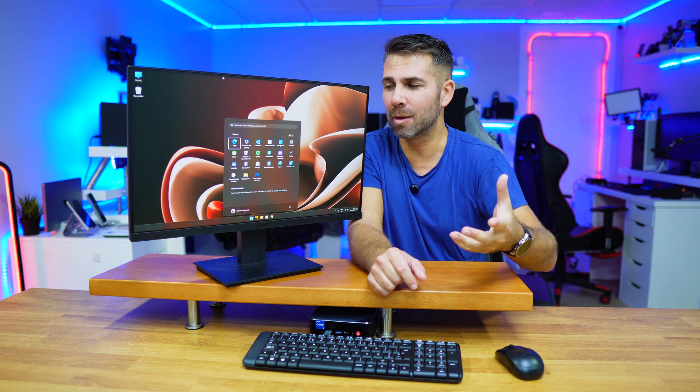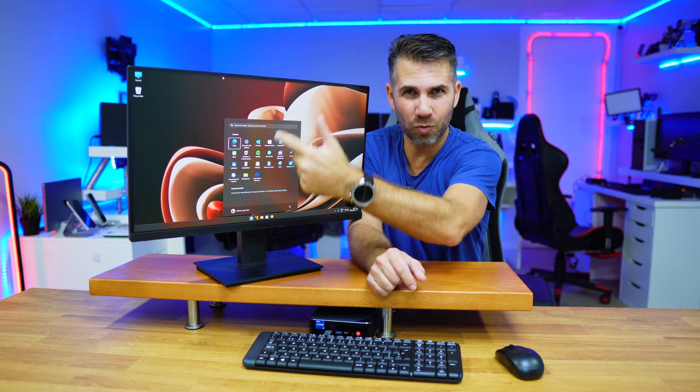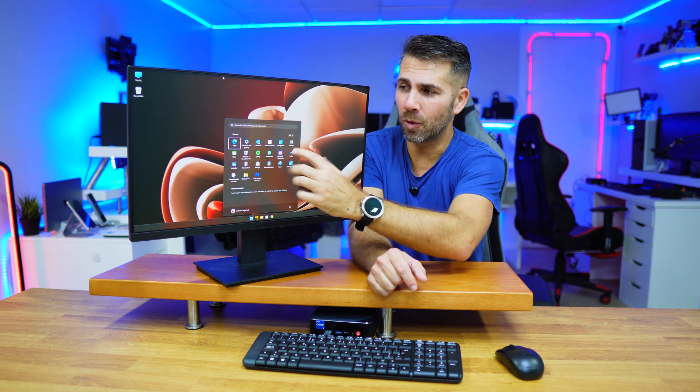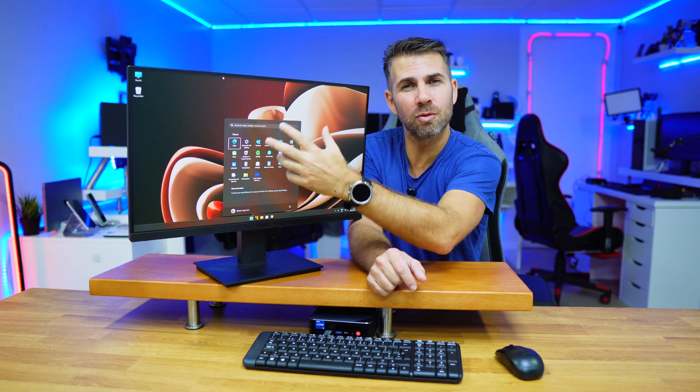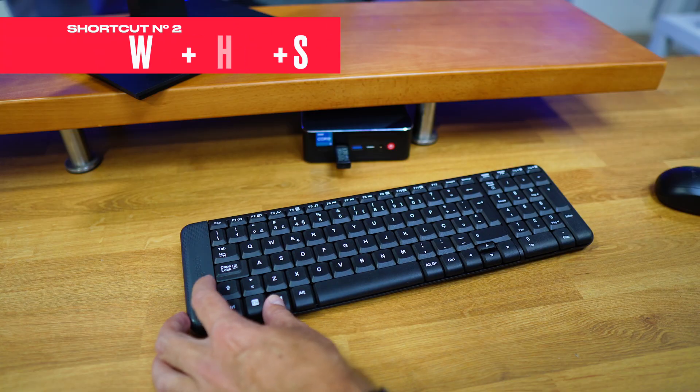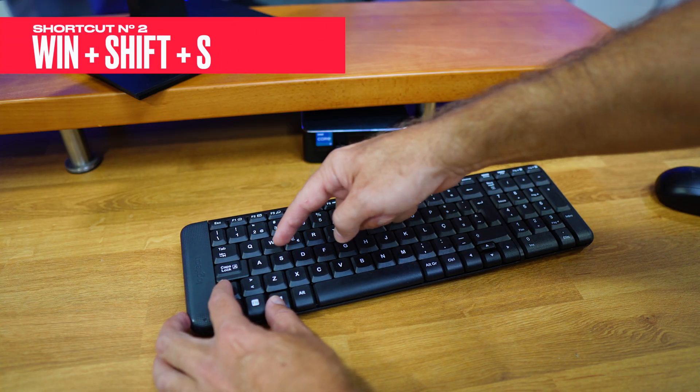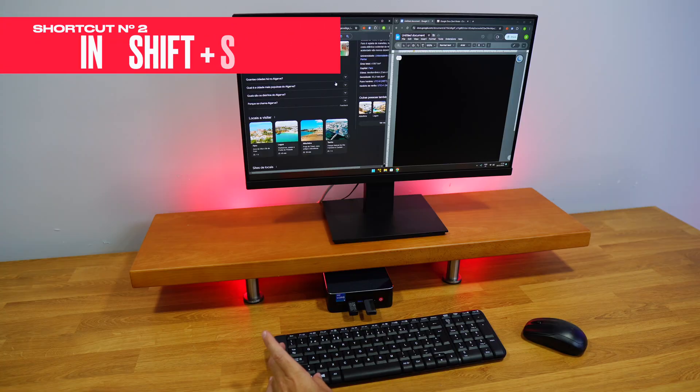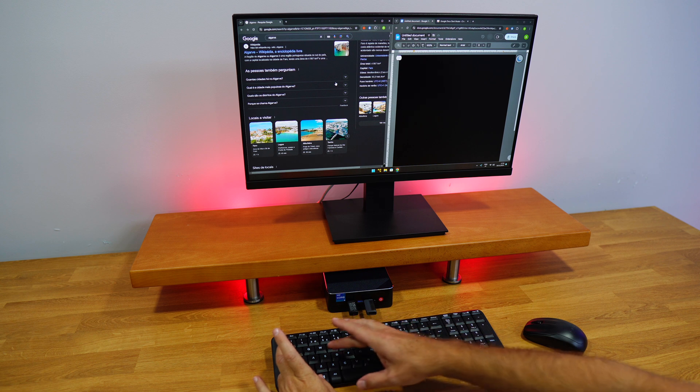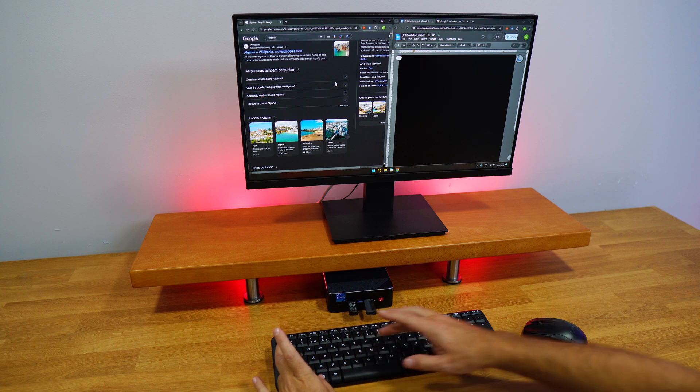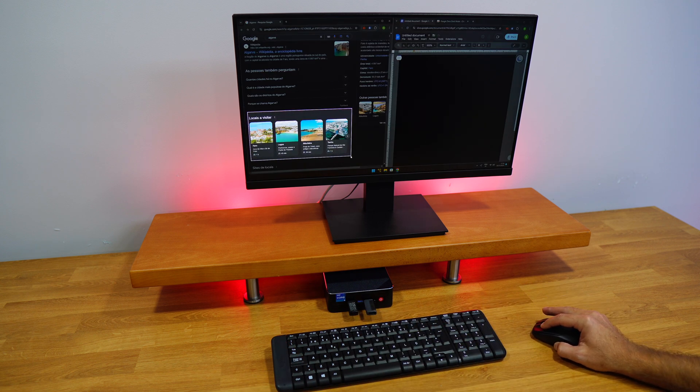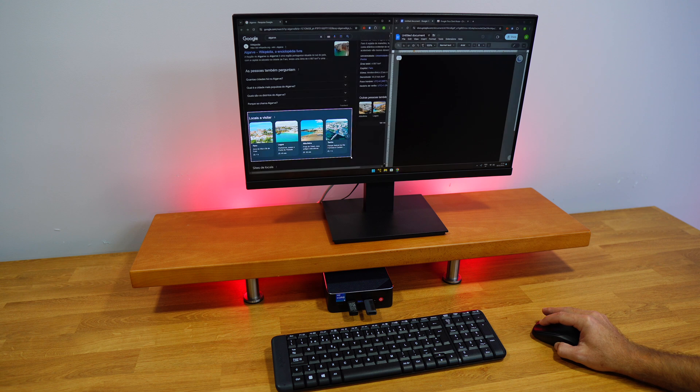Now we were talking about taking screenshots. If you want to take a screenshot, the shortcut is Windows plus Shift plus S, which allows you to select an area of the screen and copy it to your clipboard.